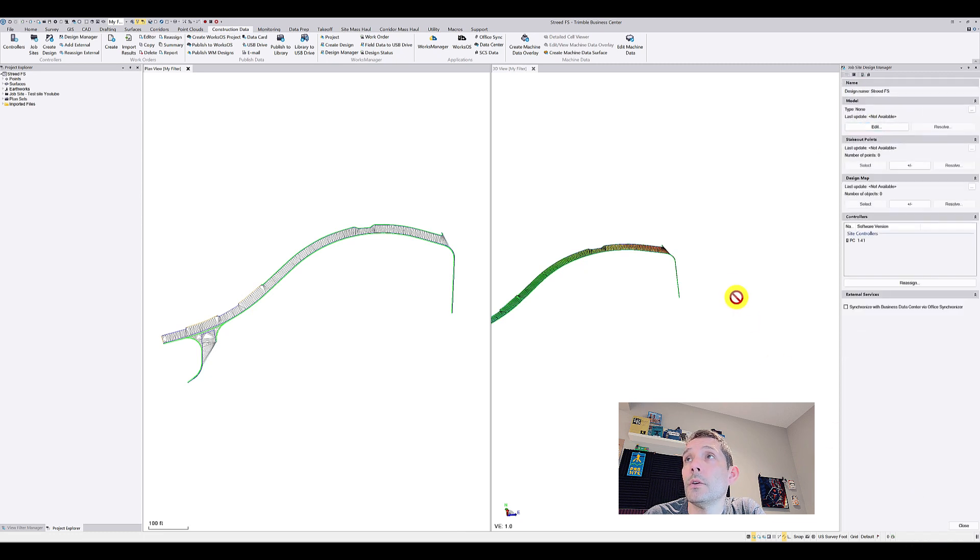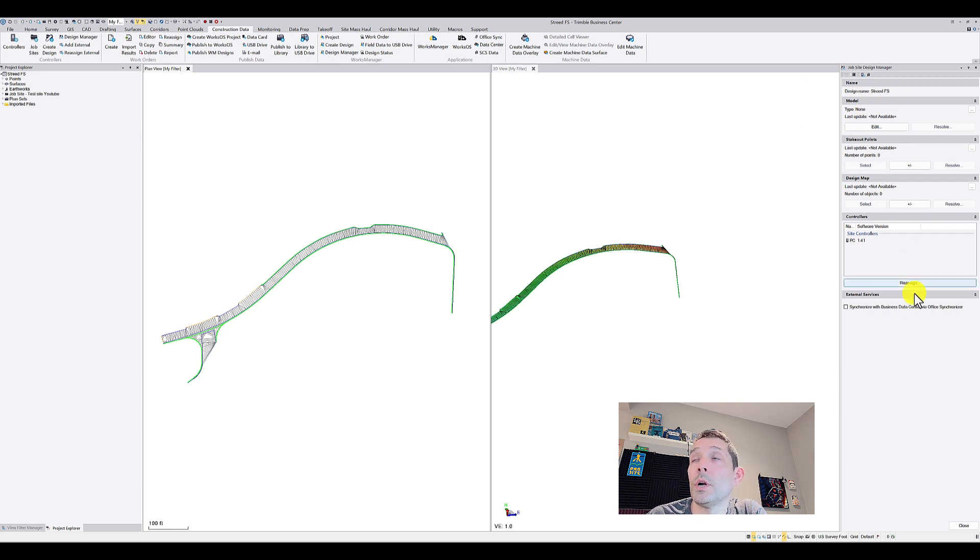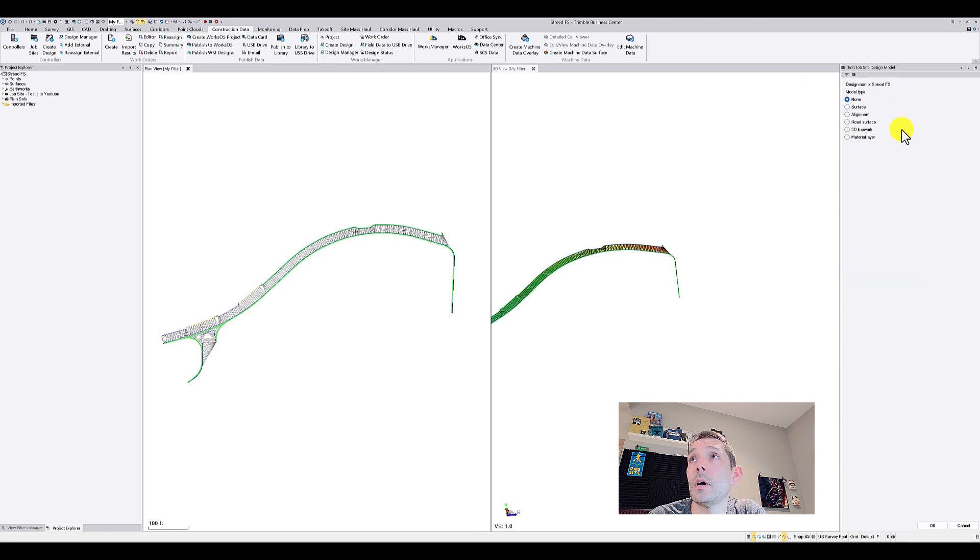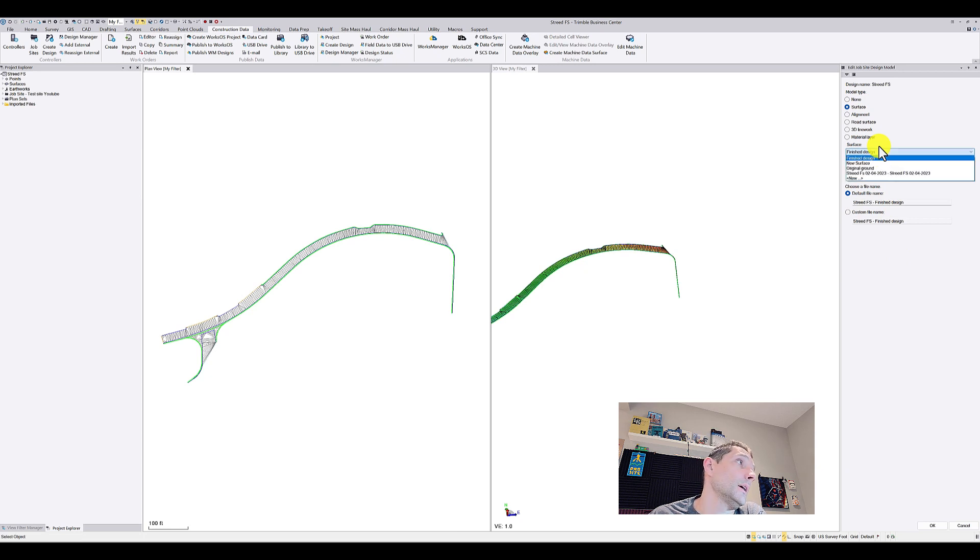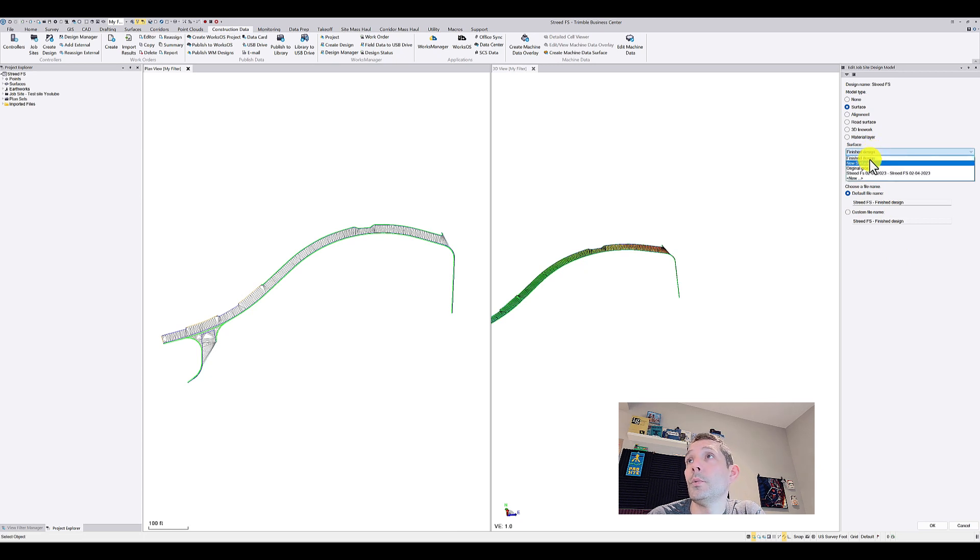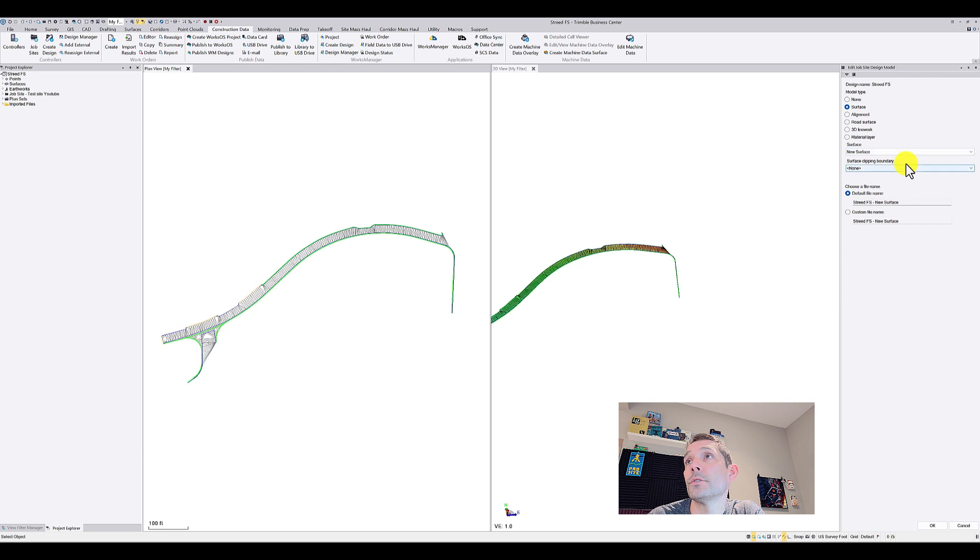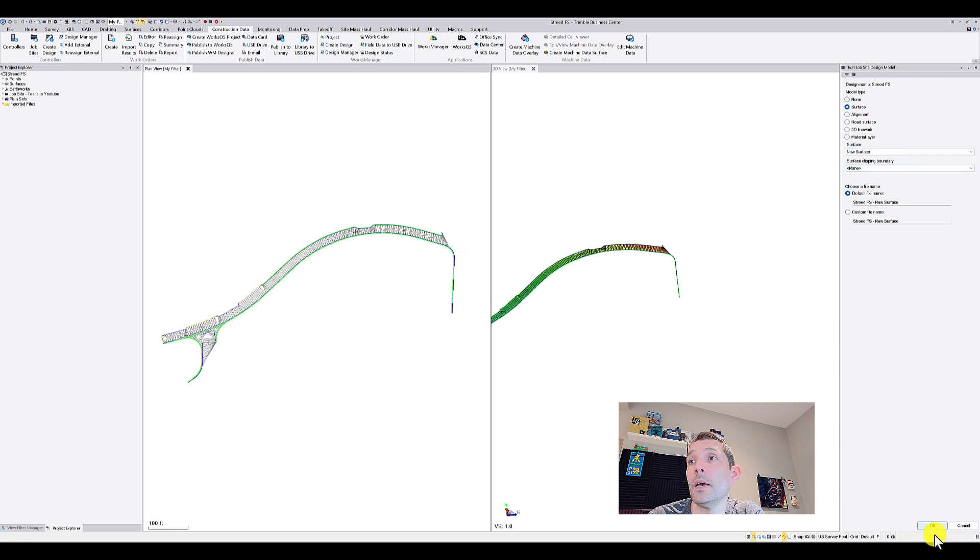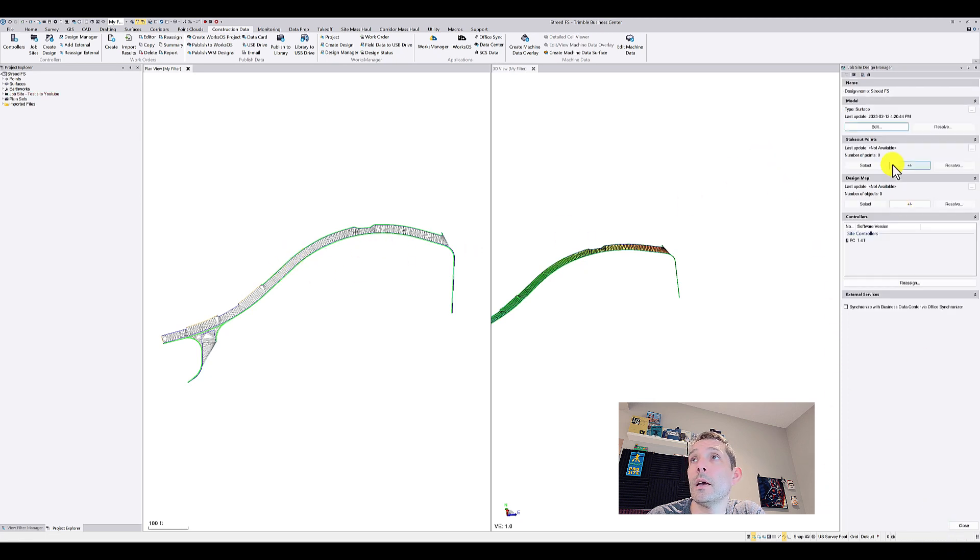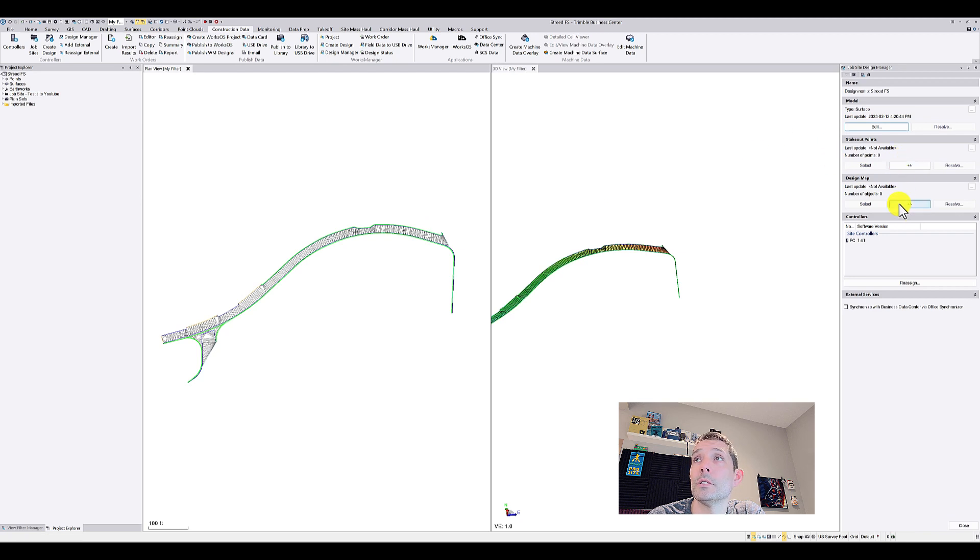Hit OK and now it's gonna ask me what I want to include in this design. So I'm just gonna hit Edit and I'm gonna put my design and I'm gonna put my new surface, I believe that's what I called it and hit OK. And if I had the points I would add the points.